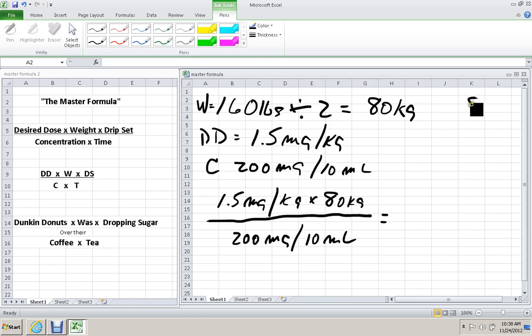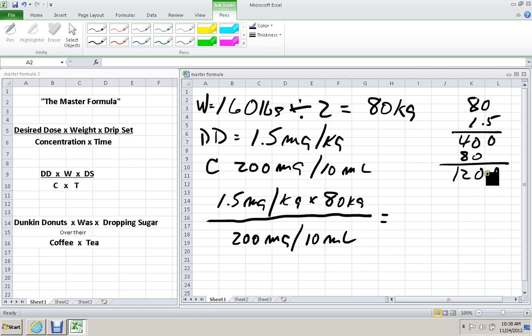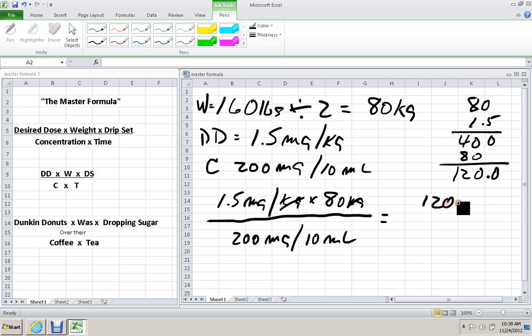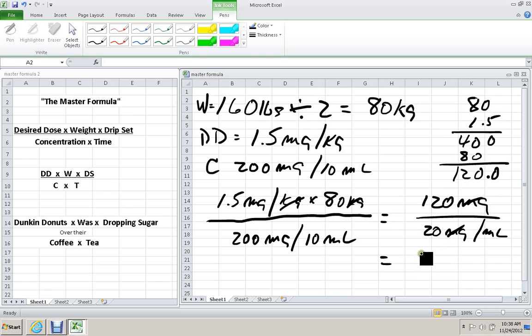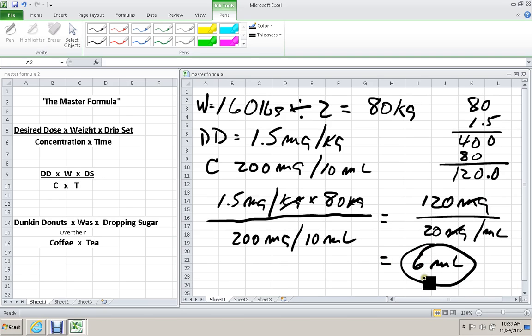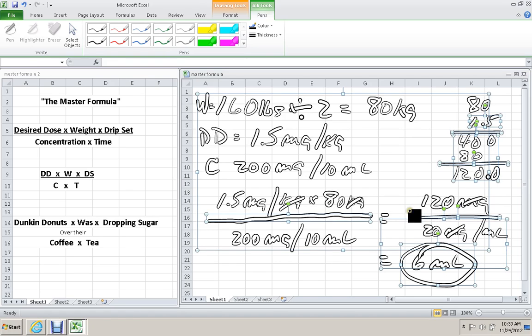I'll do the calculation up here, the math, in case people are having trouble with the math. So the 1.5 times 80 kilograms is 120 milligrams. And here I'm going to divide each side by 10, so I can end up with 20 milligrams per milliliter. 20 into 120 equals 6 milliliters. So this is the amount of milliliters that we're going to draw up. 120 is the amount of milligrams of the medication that we're going to draw up. All right, next question.